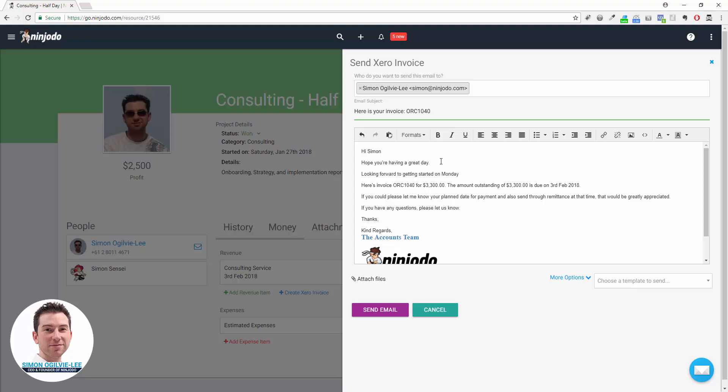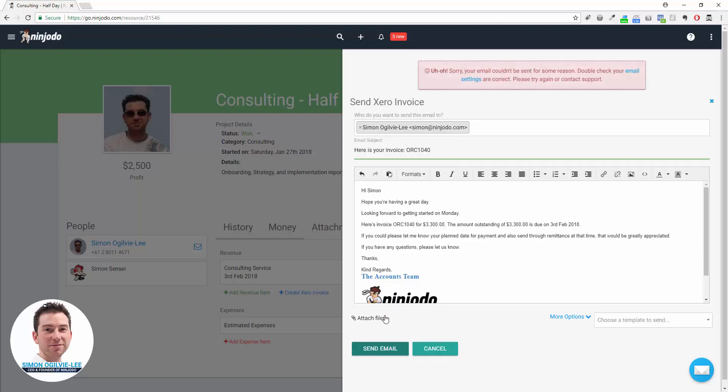Here's invoice, and Send Email. You'll need to make sure your email settings are set up to send emails in Ninjoto, but that would fire off. You'll see that email sitting in the History section and you'll also be able to see if it's been opened or not by the other person.